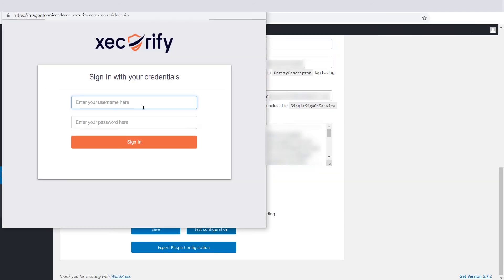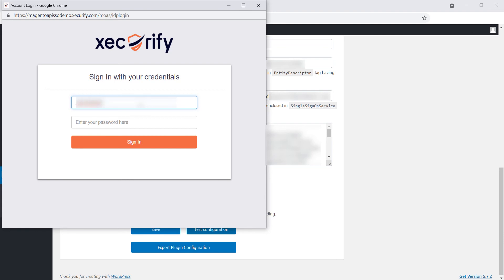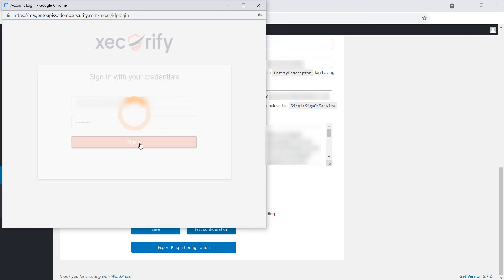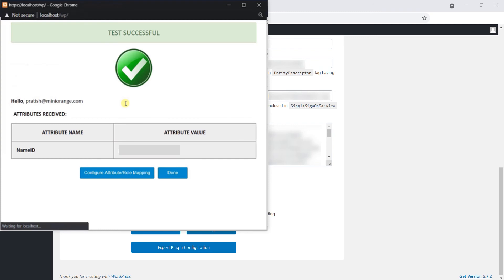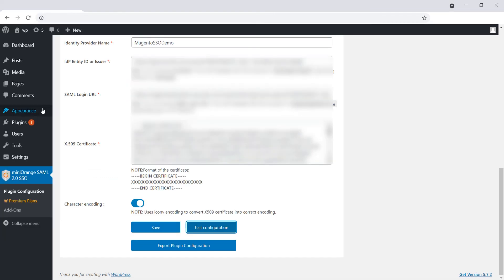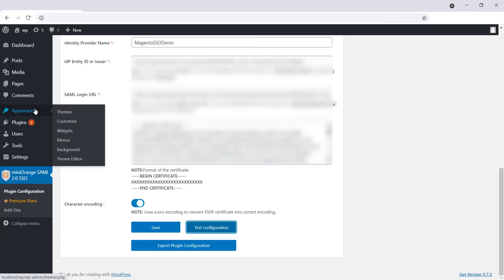Click on Test Configuration button to verify if you have configured correctly. Enter your Magento credentials and click on Sign In. You can see the attributes. Add the SAML SSO widget from the Widgets section to show the login link on your WordPress application.